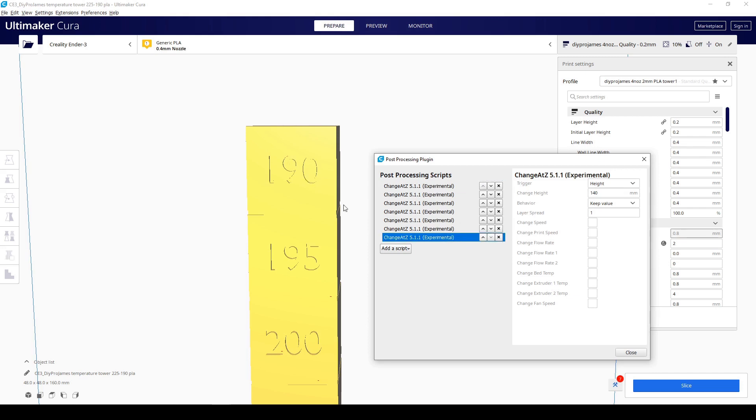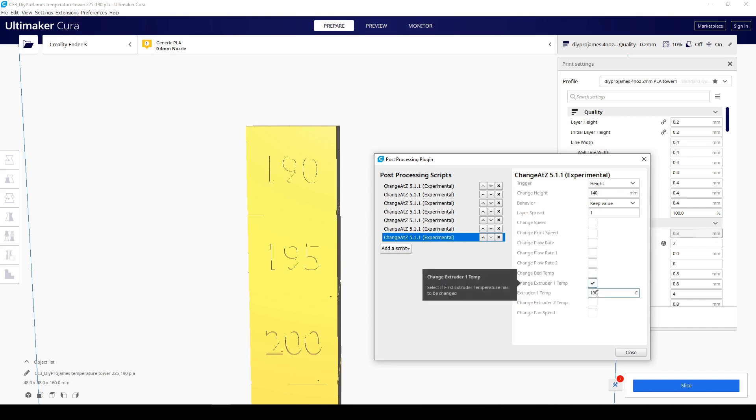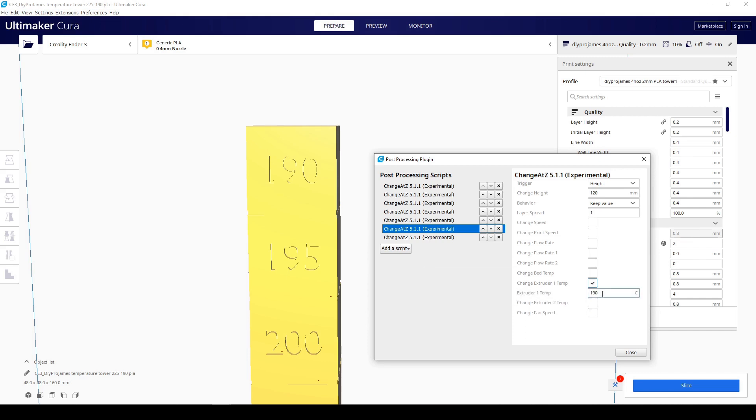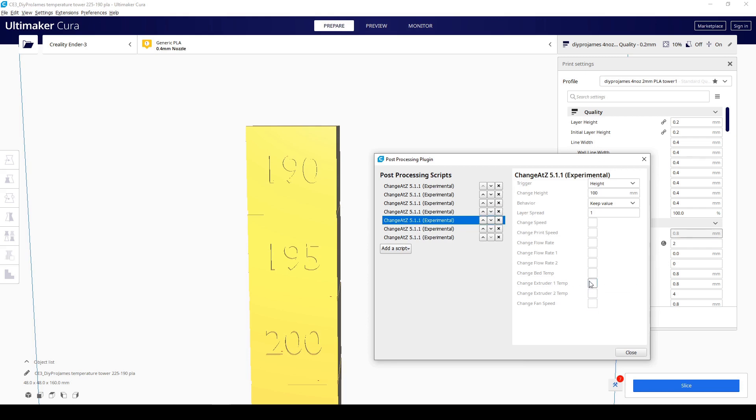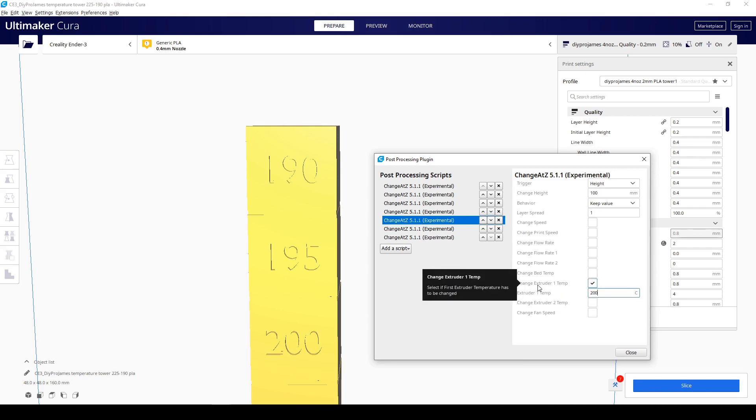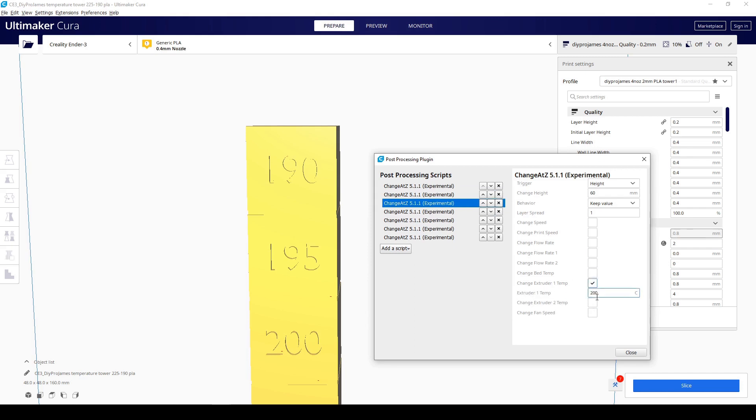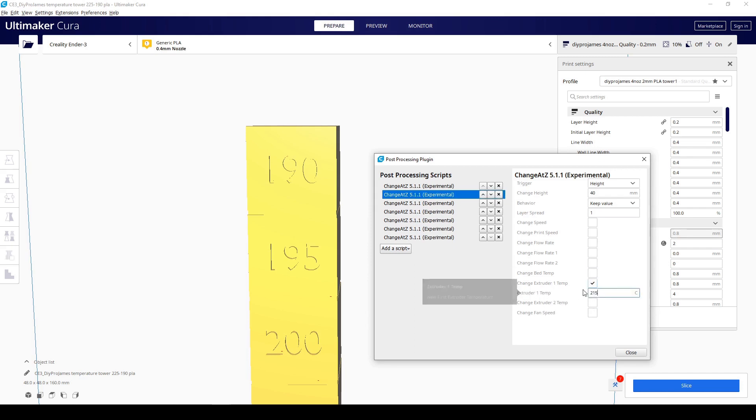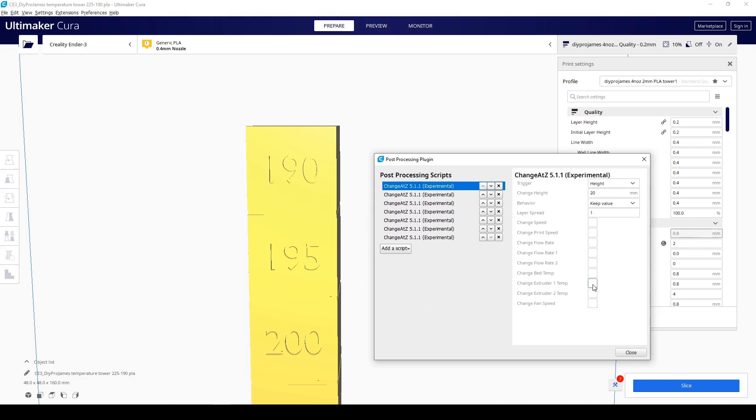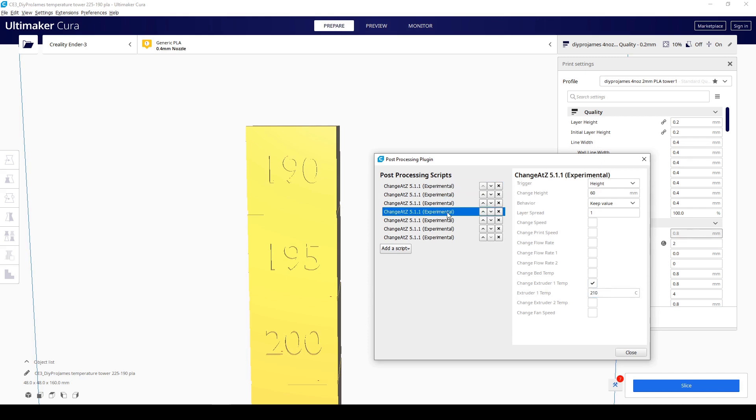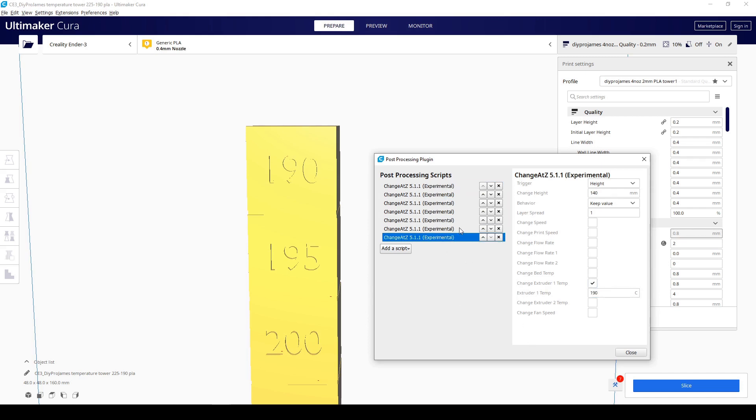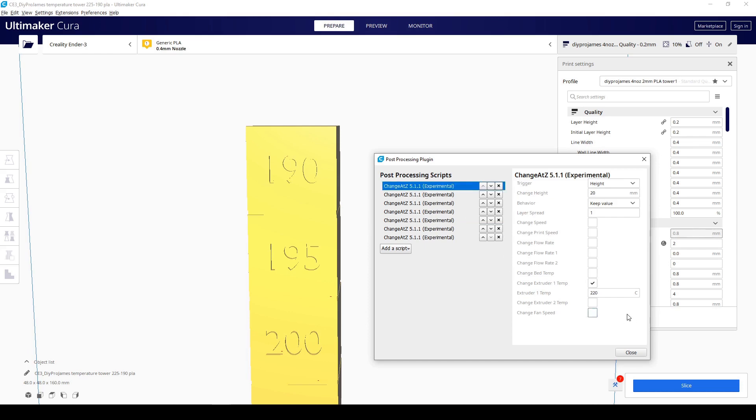And then from down here, 190 at the top, we're going to go here and change the extruder temperature to 190. Go here, change it to 195 and so forth. Just go up the list. This is going to be the easiest way for you to enter the numbers or the quickest way for you to enter the numbers. Just make sure everything is correct. Go down the list. See it's correct. And if it's correct, you should have 220.